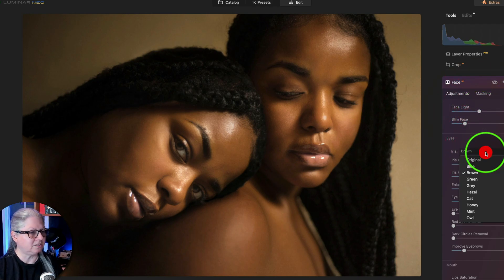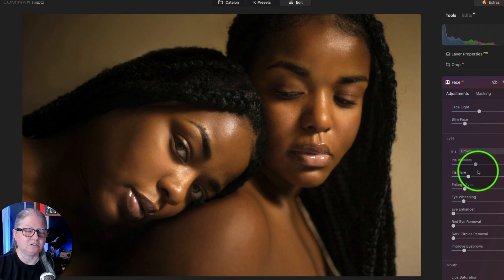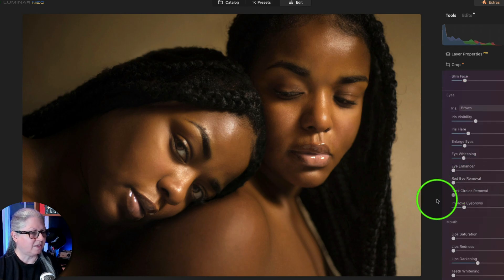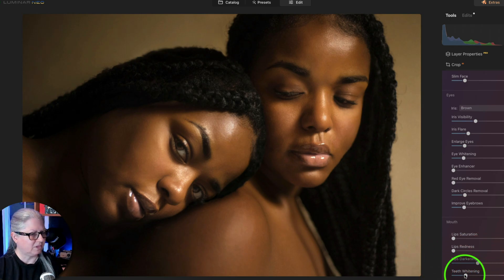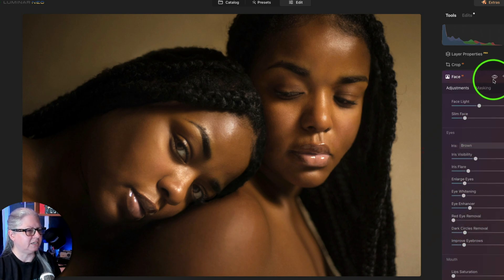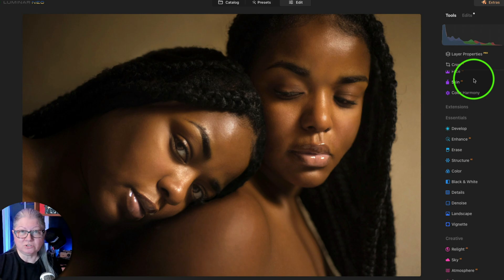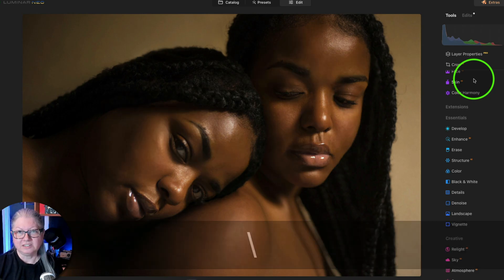I use the face light slider a lot to brighten the face — it's like I've put a reflector on to bring more light into their eyes. I also use this pull-down menu and change the iris color frequently. I'll usually find the same color that matches their original eye color because it fills it in with a bigger iris and more color. The other sliders work really well as well: dark circle removal, improve eyebrows, and lip darkening and teeth whitening when the teeth are showing. So I'm just going to make some basic adjustments here using brown eyes, and by using those two simple tools I can quickly go from this to this.